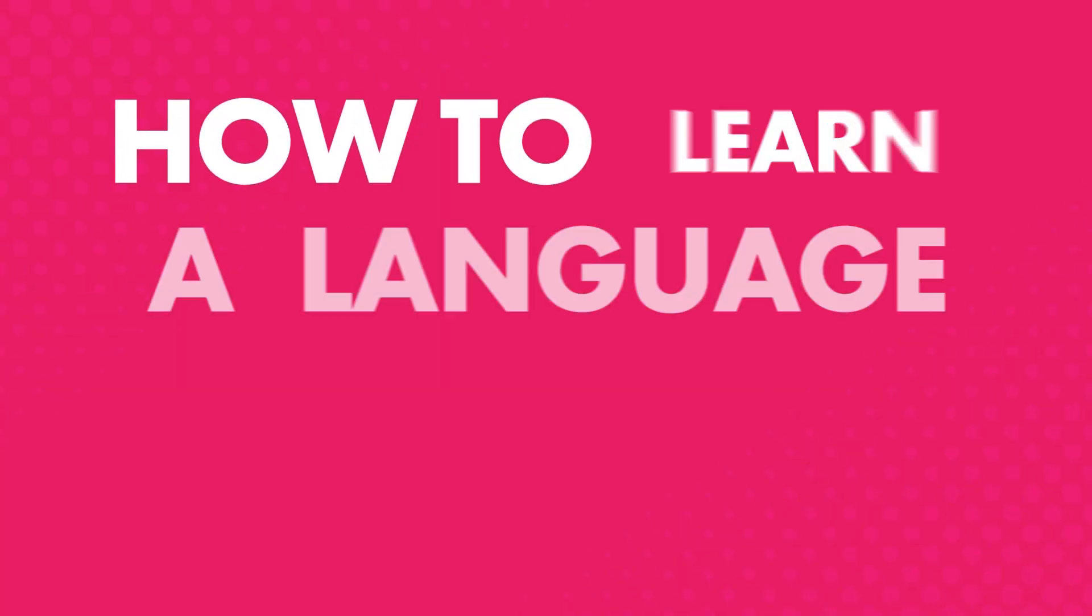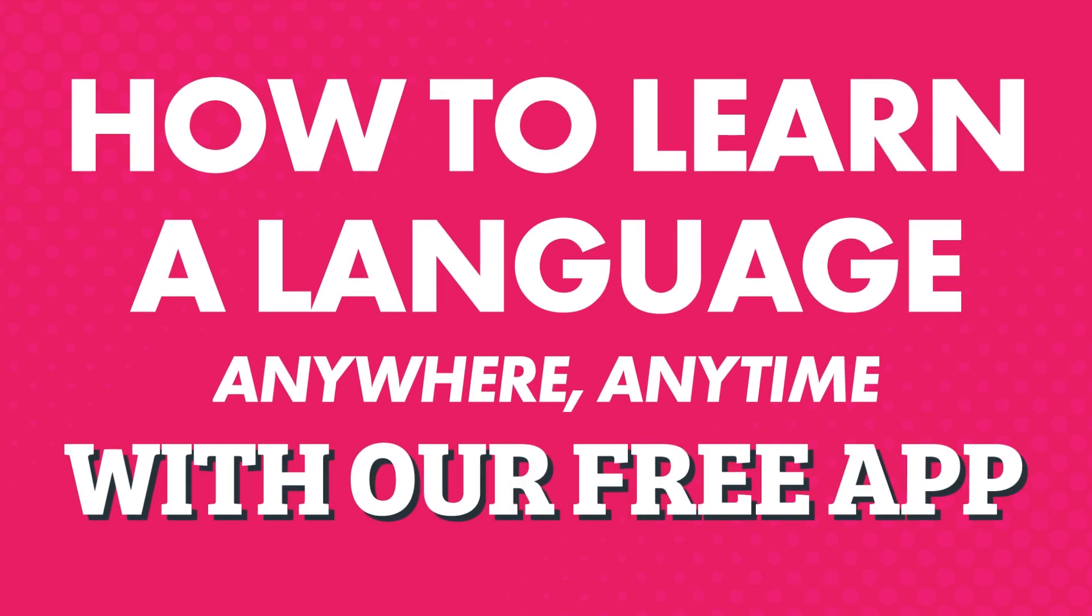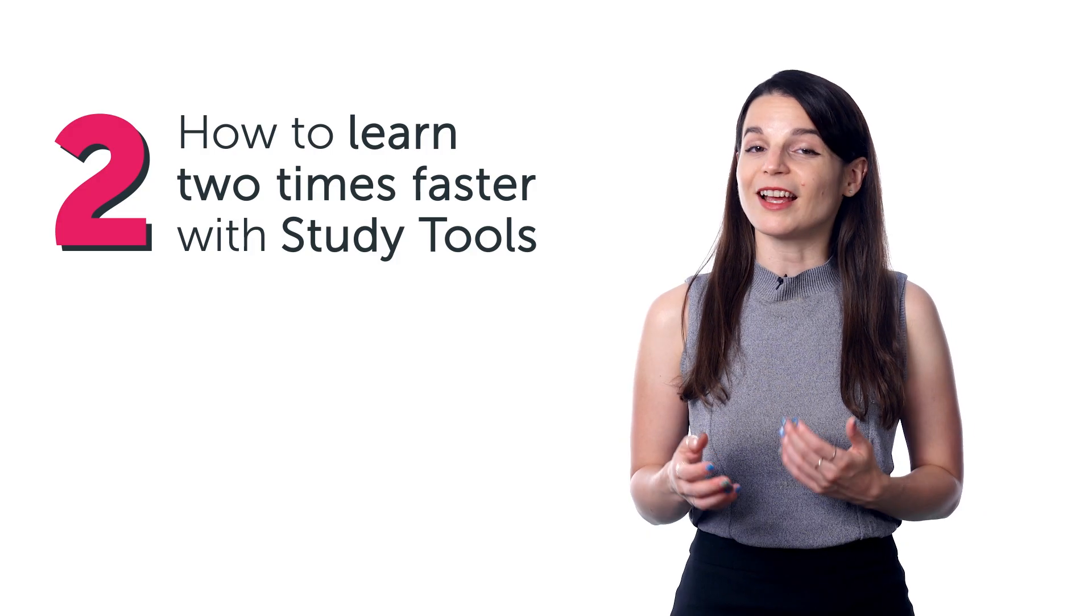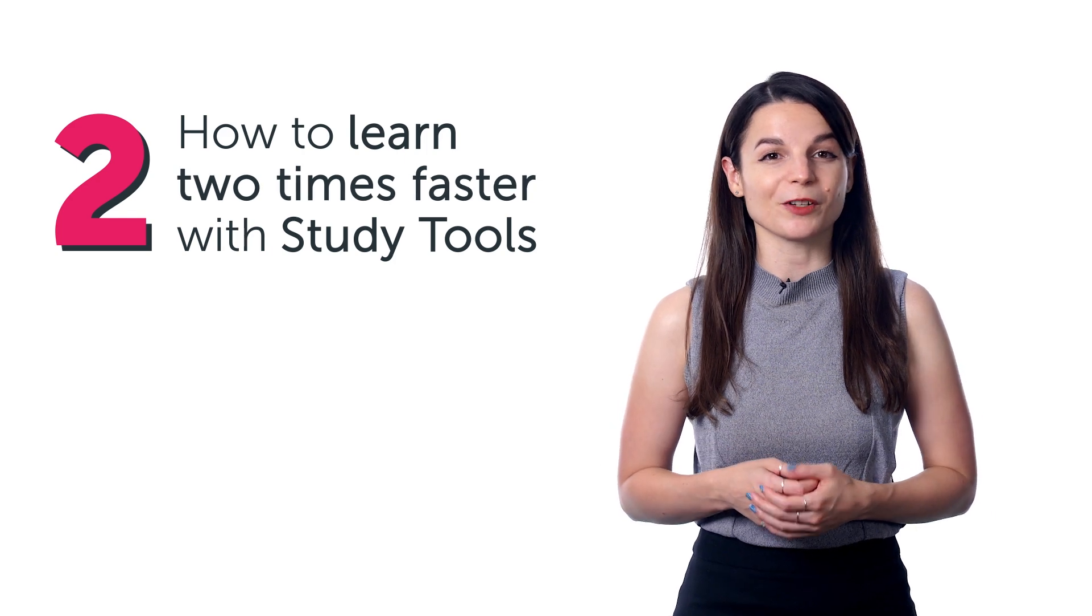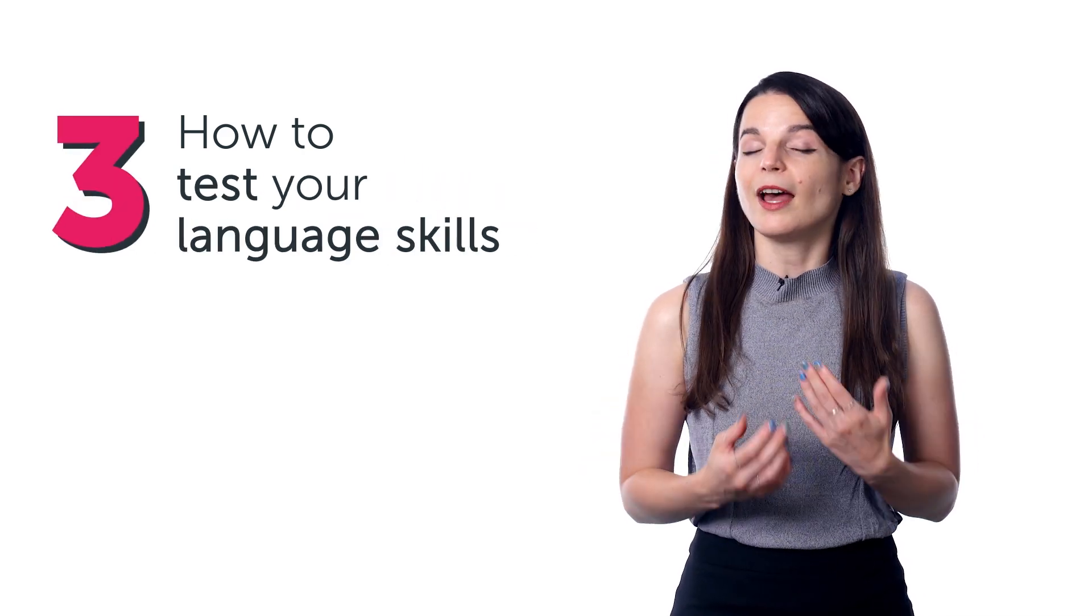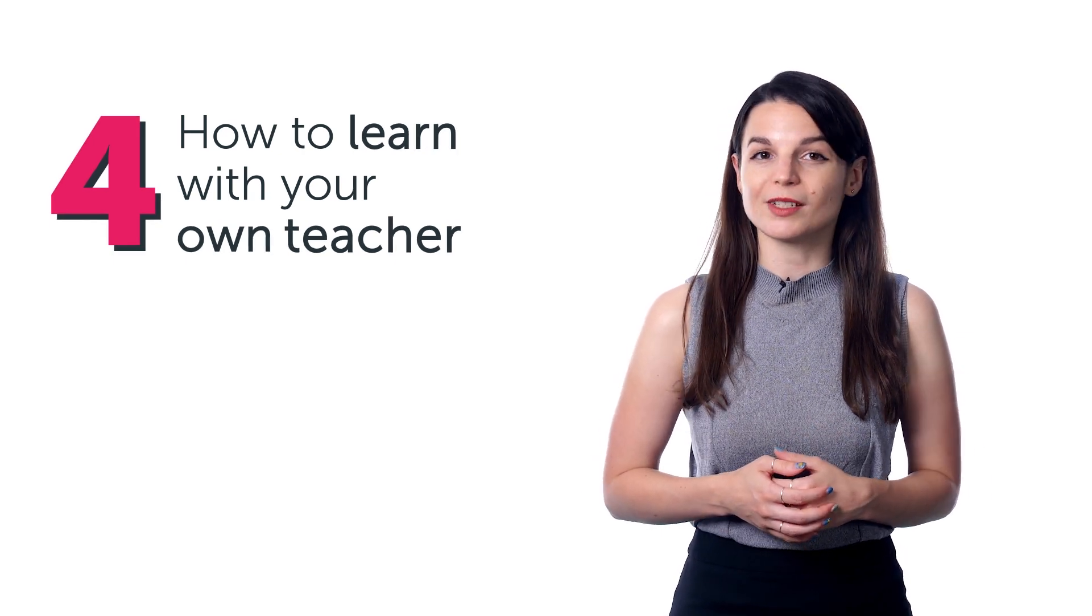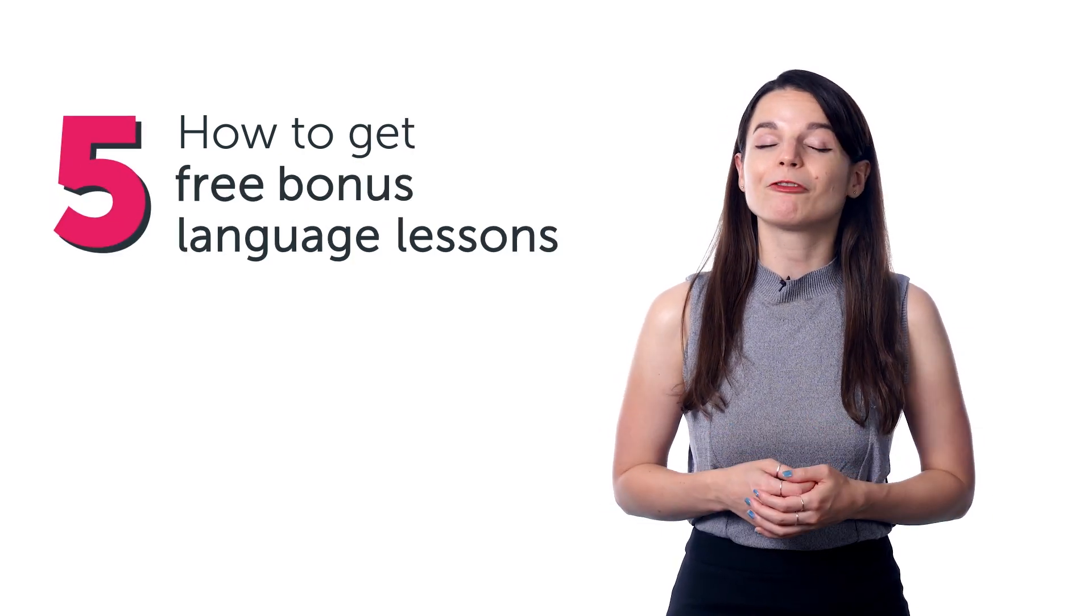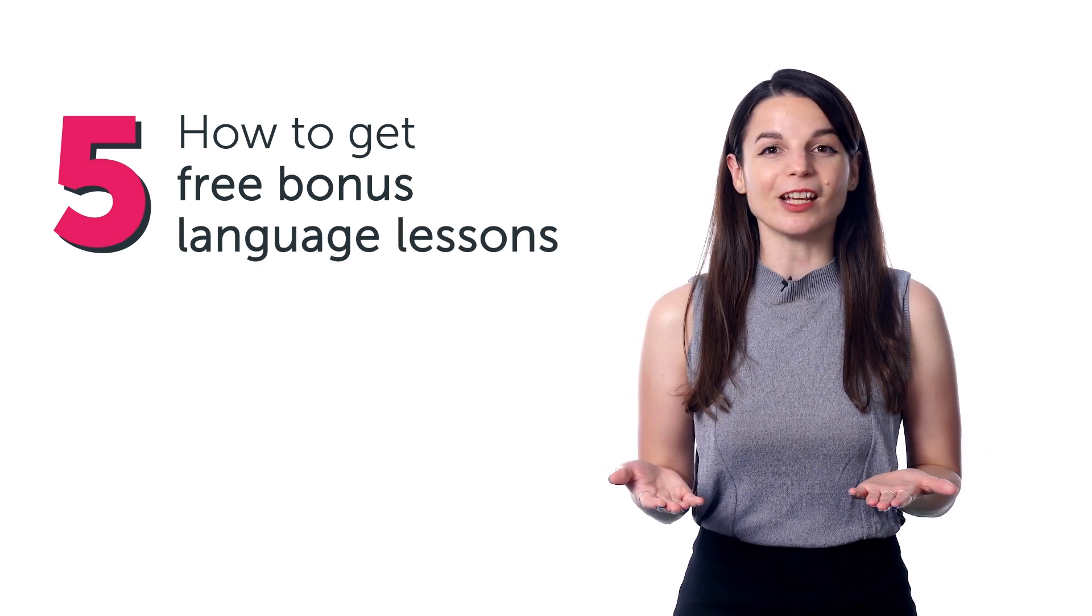In this video, you'll discover how to learn a language anywhere, anytime with our free app. Second, you'll find out how to learn two times faster with study tools. Third, how to test your language skills. Fourth, how to learn with your own teacher. And fifth, how to get free bonus language lessons just for watching this video.